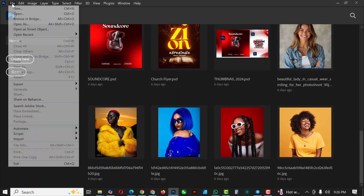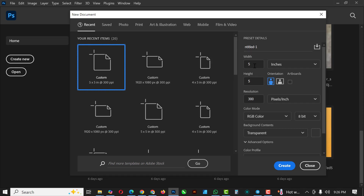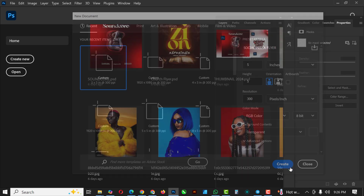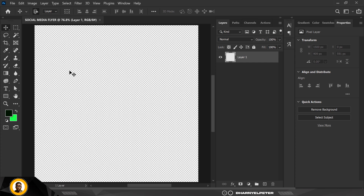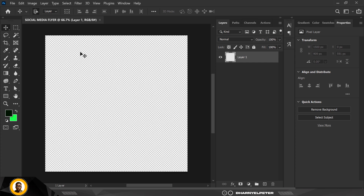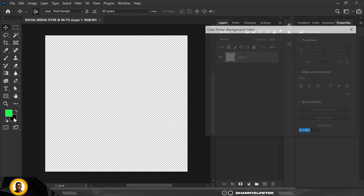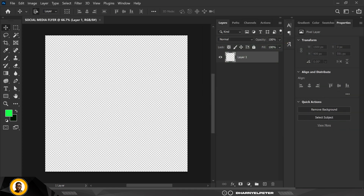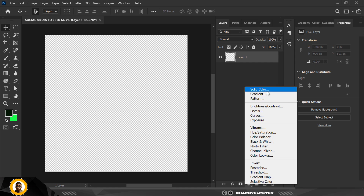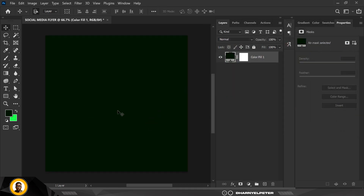Let's get started. The first thing I like to do is go to File, click New, and change the size to five by five inches. Up here is where I input the name — social media flyer. It's going to be five by five, 300 DPI, transparent. Click Create. In the Photoshop interface, double-click to make sure your foreground color and background color are set correctly using the color codes provided. I'm starting with a solid background color — flip it, click OK.